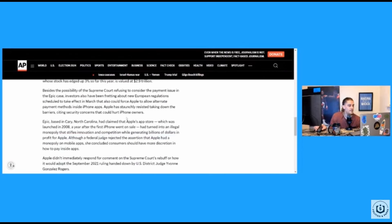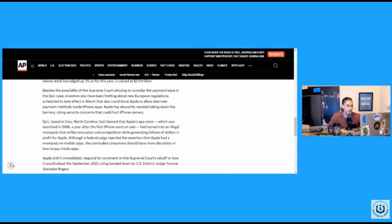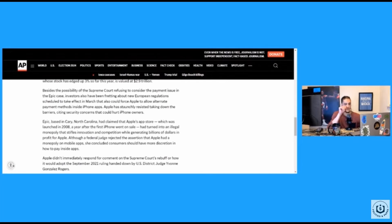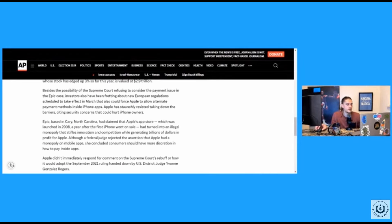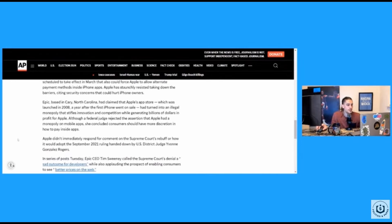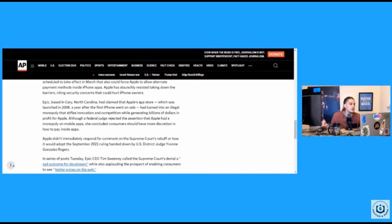Trillion dollar companies, big dollars. Besides the possibility of the Supreme Court refusing to consider the payment issue in the Epic case, investors also have been fretting about new European regulations scheduled to take effect in March that also could force Apple to allow alternate payment methods inside iPhone apps. Apple has staunchly resisted taking down the barriers, citing security concerns that could hurt iPhone owners. Indeed. You know, if we not getting 15 to 30% of their money, you know, they may have security concerns cause that's how shit works.